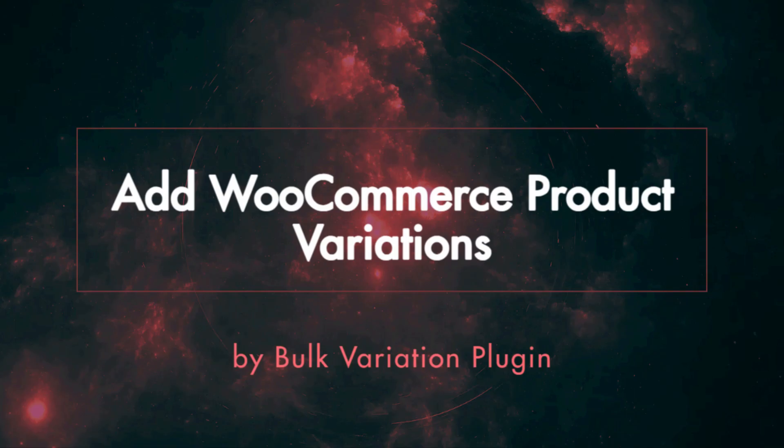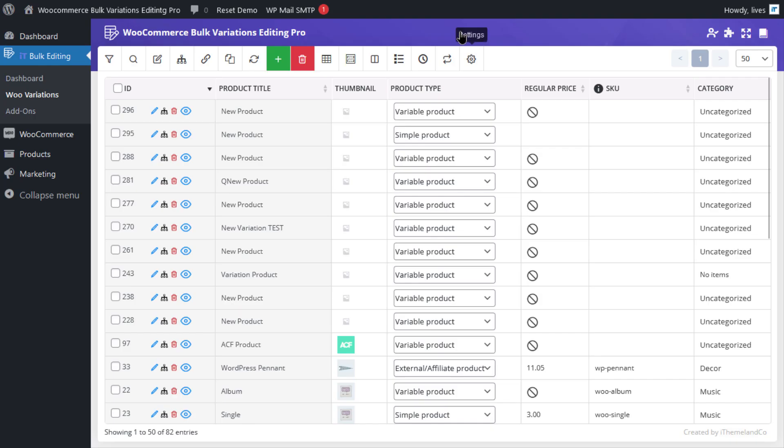Hello everybody, in this video we're going to teach you how to add variations to multiple products with WooCommerce Bulk Variations Editing Plugin. Alright, let's jump right in.